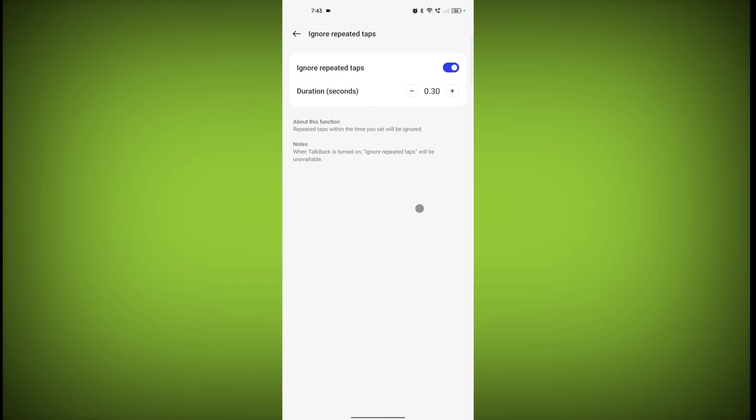So in this way, you can enable Ignore Repeated Tabs.